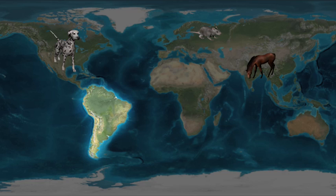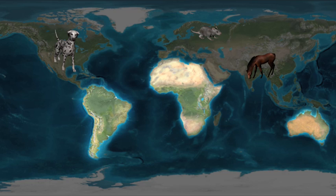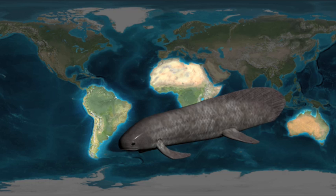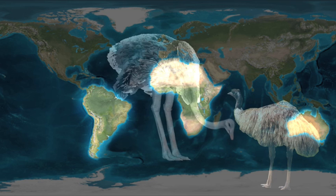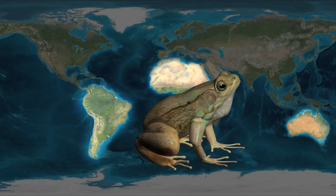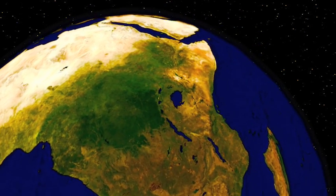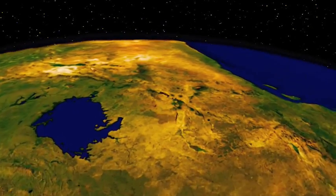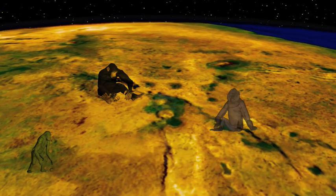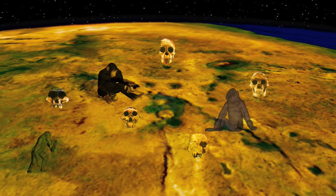South America, Africa, and Australia share lung fishes, ratite birds like ostriches and emus, and toothed frogs, all of which occur nowhere else. Humans' closest living relatives are the great apes, indigenous to Africa. So it is no real surprise to find that our own origins are there as well.